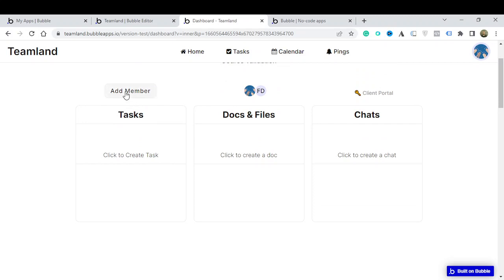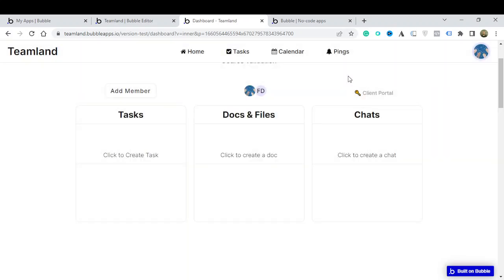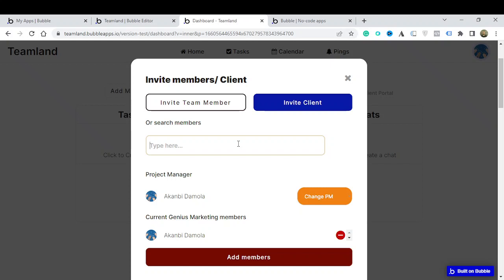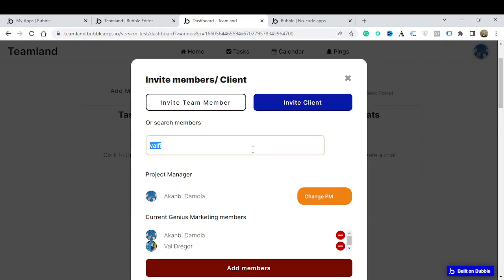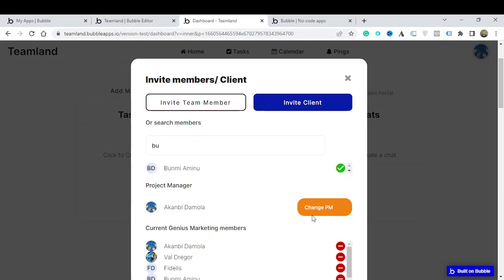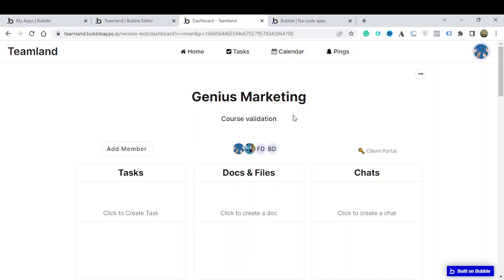You've seen that you can add a member; you can also change the project manager by updating that information right there. If I want to remove a member I simply click to remove them. I can search for members in my group — for example search for Val and add Val, or search for Fidelis and click to add. To change the project manager, that person needs to have project management capabilities on their account. All these members have now been added into Genius Marketing.